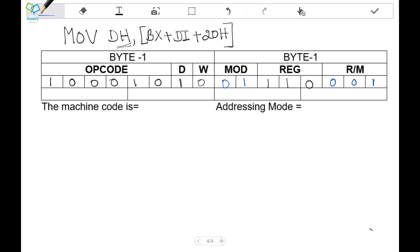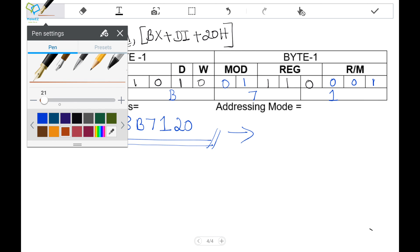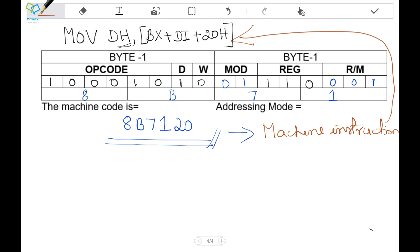Now we have the complete machine instruction format. Writing the corresponding hex values: the first byte gives hex value 8B, the second byte gives hex 71, and the displacement 20h is written next. This complete binary combination and its hexadecimal equivalent — 8B 71 20 — is the machine instruction corresponding to the assembly instruction MOV DH, BX+DI+20h. In this way you can continue converting any given assembly instruction.